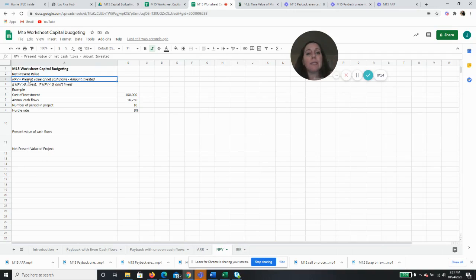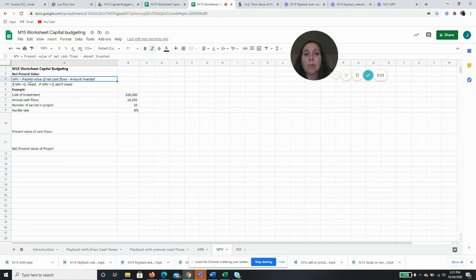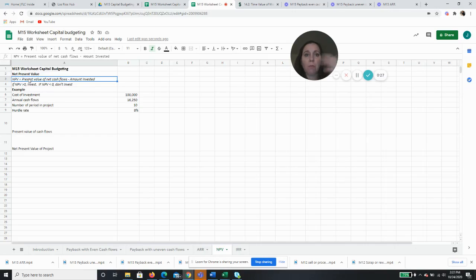So basically, when we use a rate, in this case we're going to use our hurdle rate of 8%, is the present value of all of those cash flows we're going to get more than what we're going to pay.